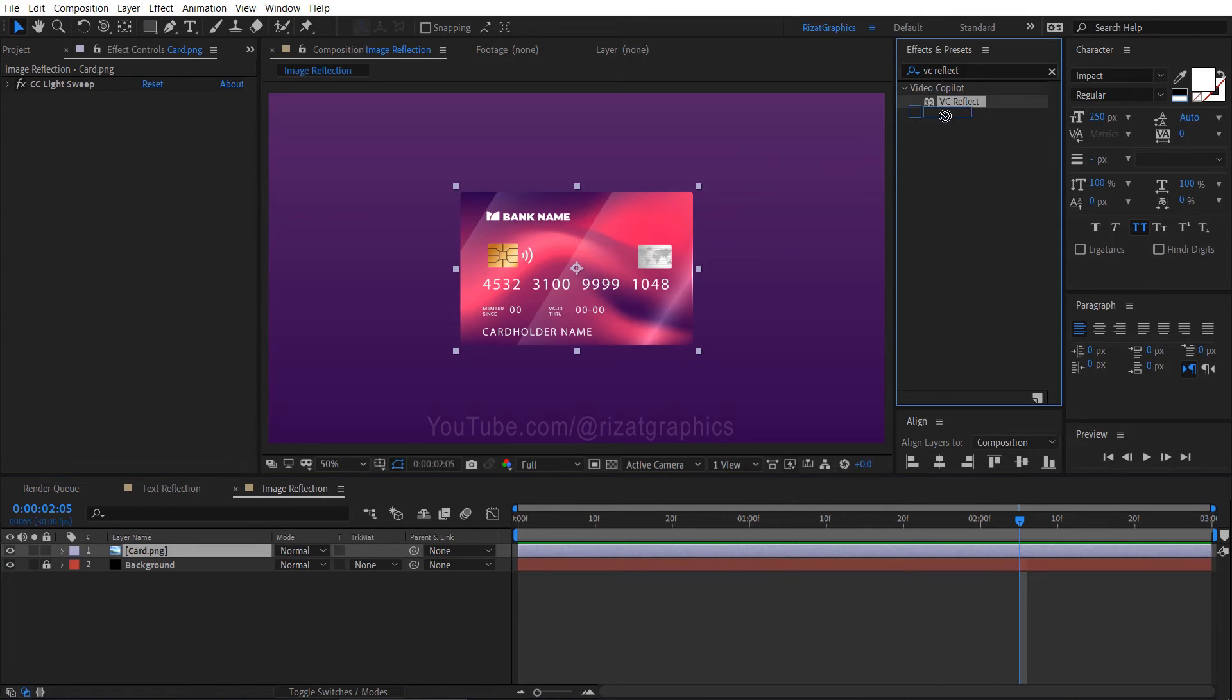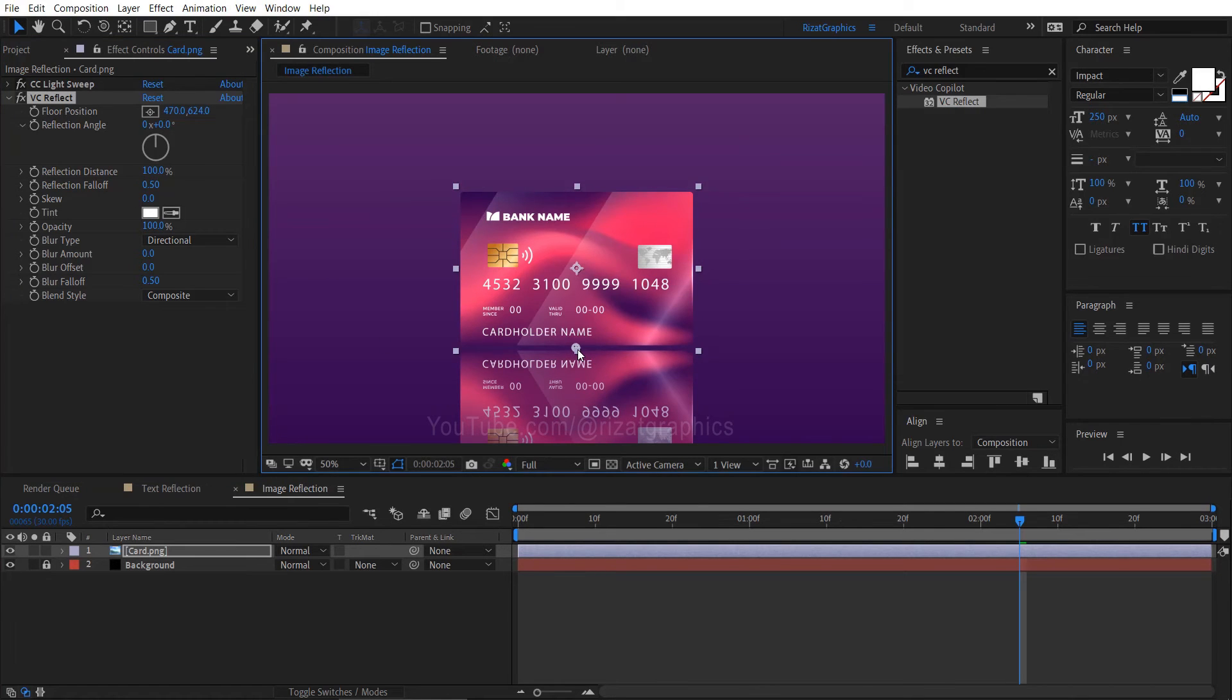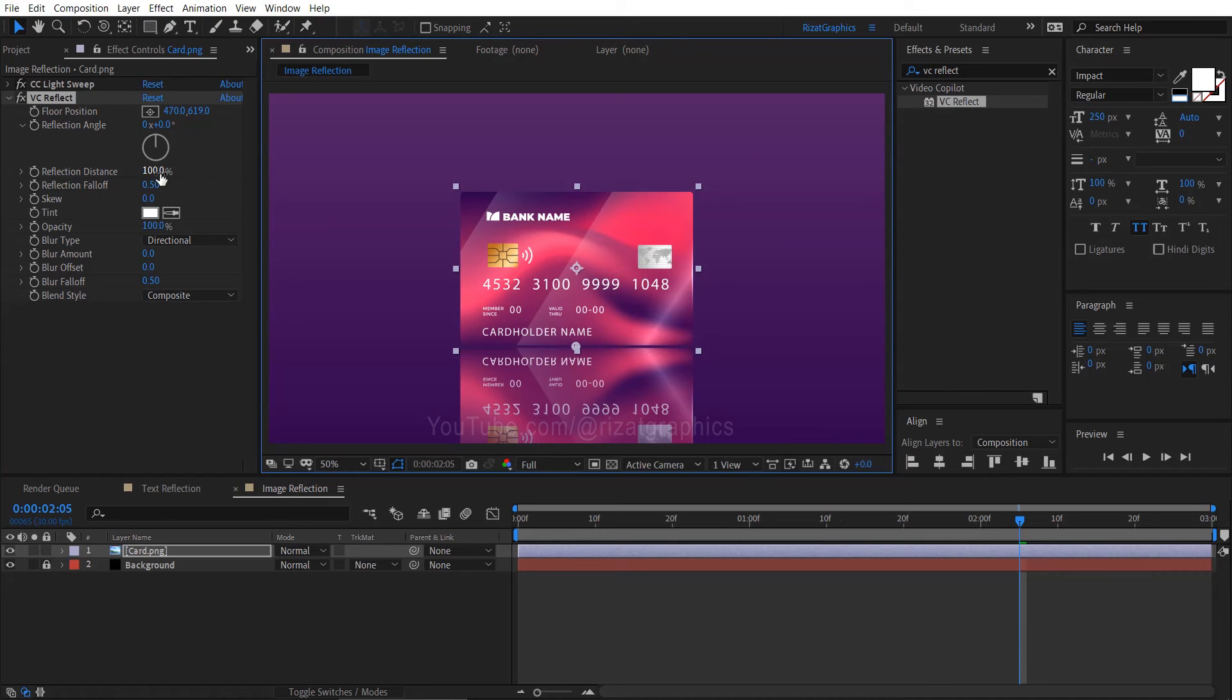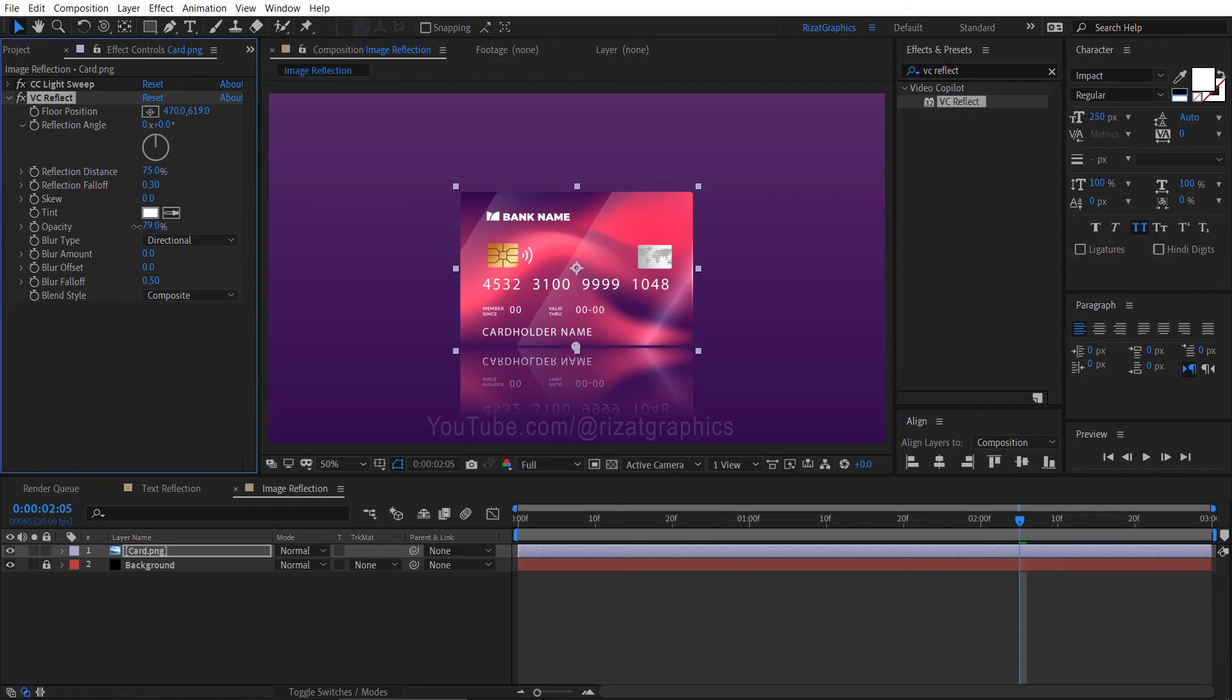Drag and drop the vcreflect effect onto the image. Adjust the reflection position if required. Change the reflection distance to 75%. Change the reflection fall-off to 0.3. Change the opacity to 55%.